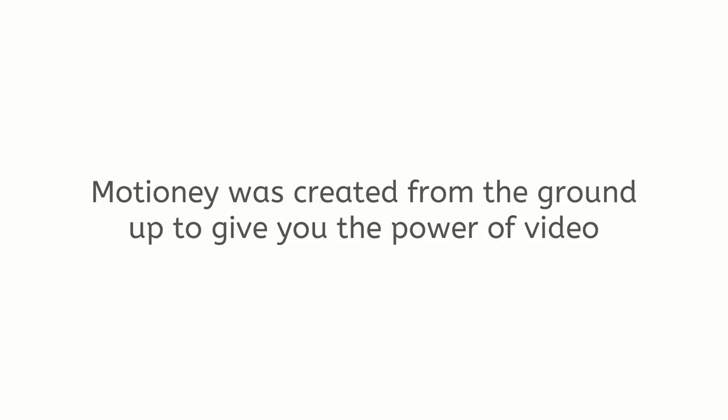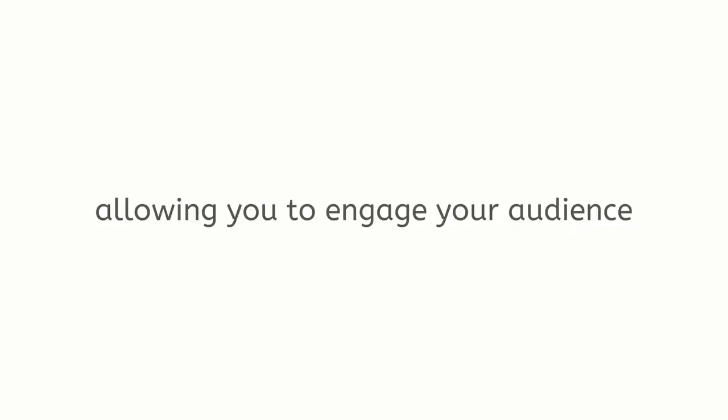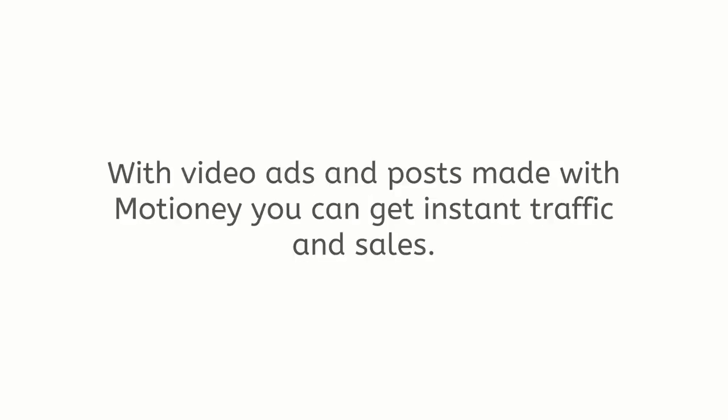Motione was created from the ground up to give you the power of video without the hard work or time required, allowing you to engage your audience, get more leads, and sales. With video ads and posts made with Motione, you can get instant traffic and sales.